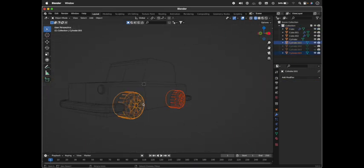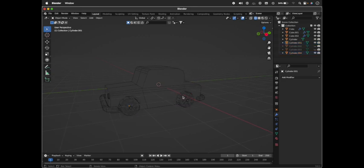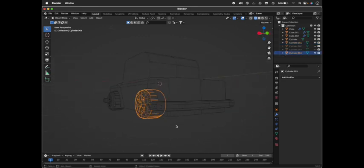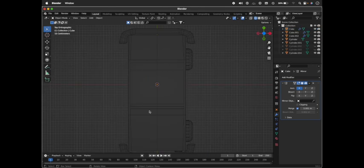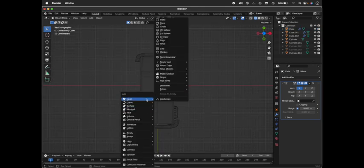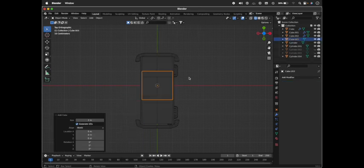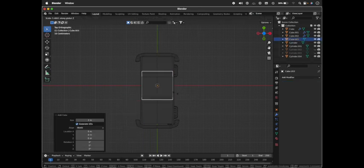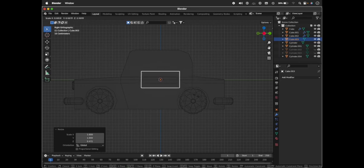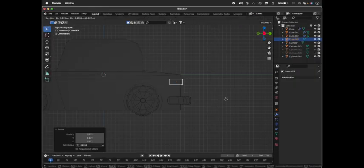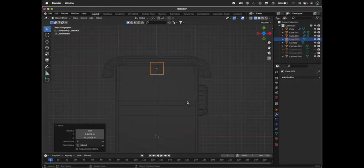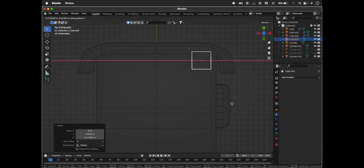We're done with almost everything - modeling the car. We're just left with the back headlights. Press 7, press Shift+A, take a cube or whichever shape you want for your back lights. Scale it down and place it right over here. That looks pretty neat.